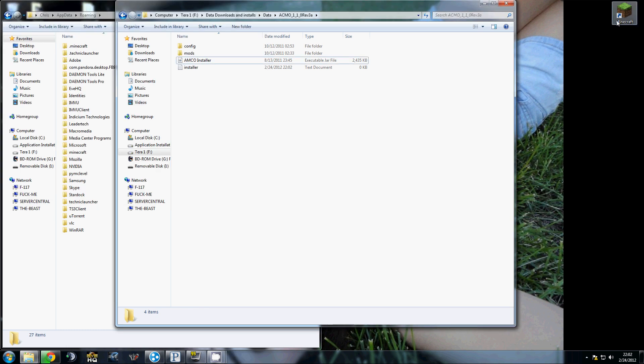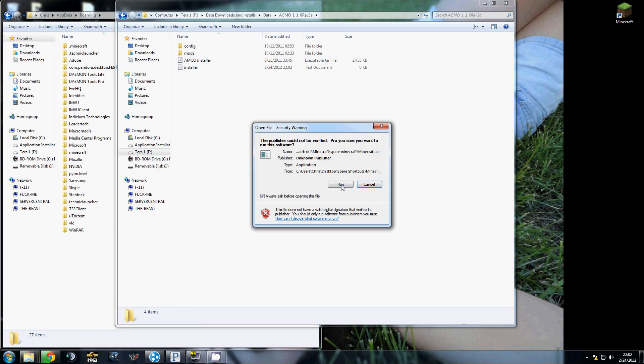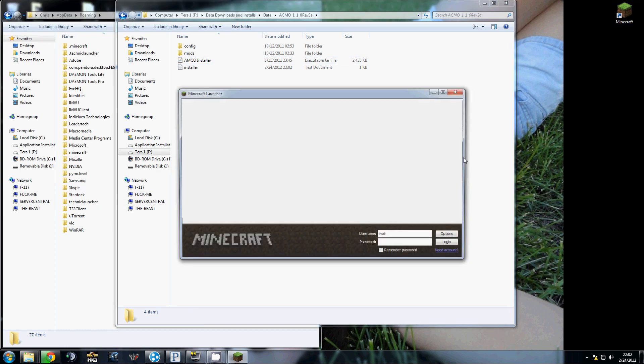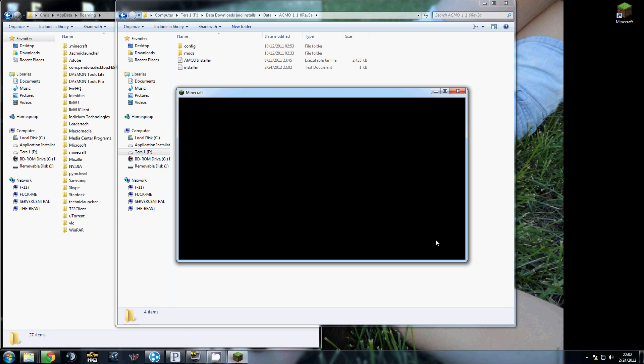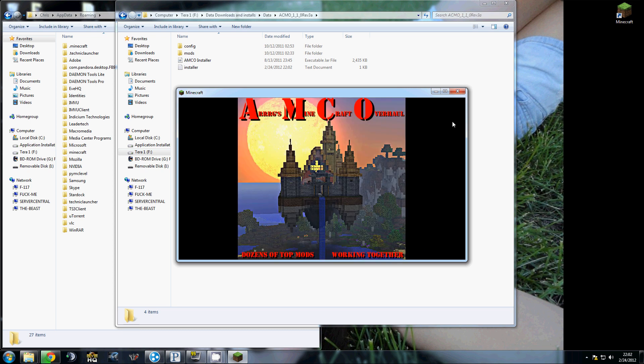Alright, let's see. Run this up. And as you all saw, I installed this fresh. Boom. Args Minecraft Overhaul.